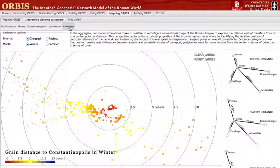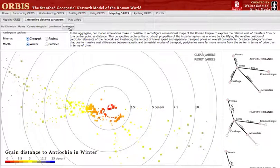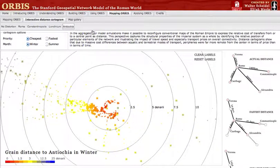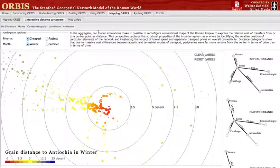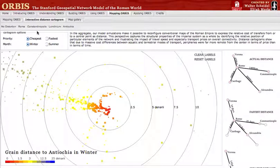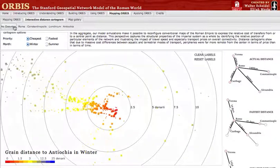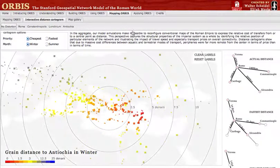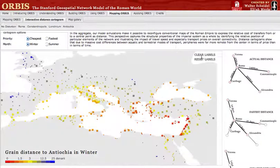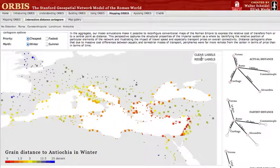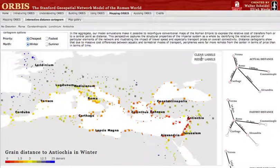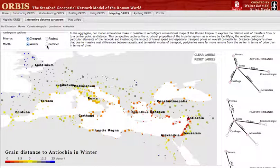Antioch emphasizes the eastern Mediterranean region. This dynamic distance cartogram provides some capacity to examine the Orbis model in an aggregated form and see how the shape of the Roman world depended not only on your perspective, but also on your priorities and even the time of year.